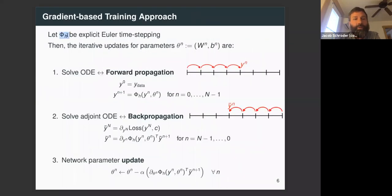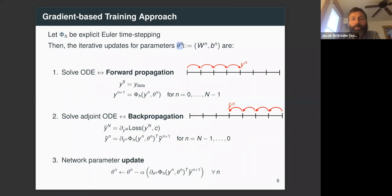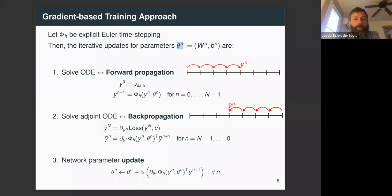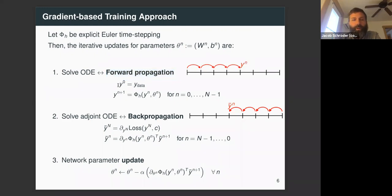For notational simplicity, we denote the explicit Euler time-stepping as a phi operator — our layer propagation operator going from layer n to layer n+1. We also lump all network parameters, weights and biases, into theta_n. Training then has three steps. First, solve the forward ODE: starting from the initial condition, we propagate forward through each layer using the phi operator to get the state y_n at layer n.